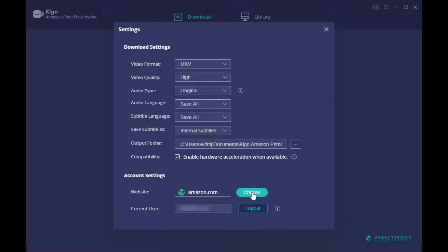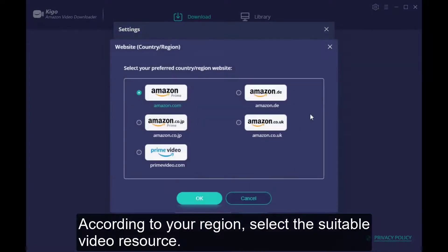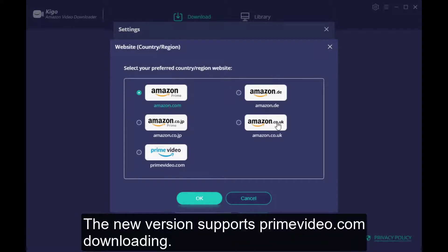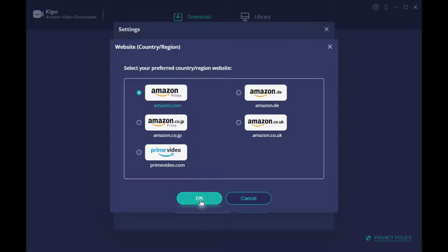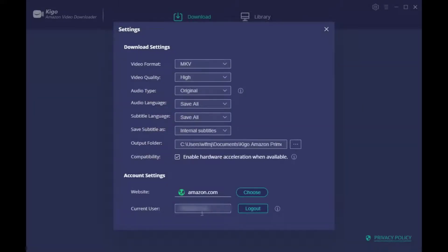You can also change your region to get the videos normally. With the latest version, Kigo Amazon Video Downloader now supports MKV format as well. All done? Closing.